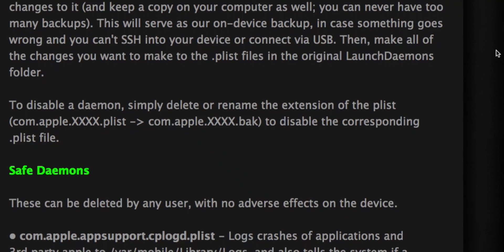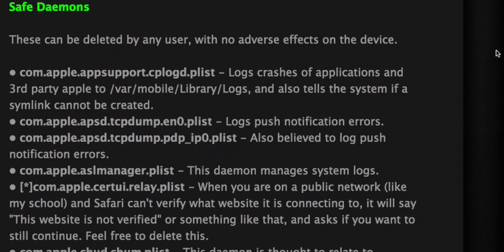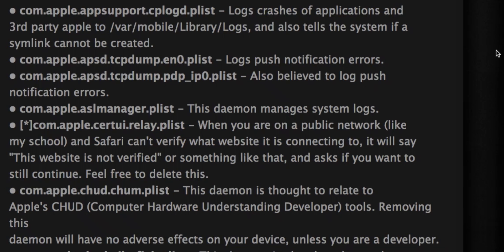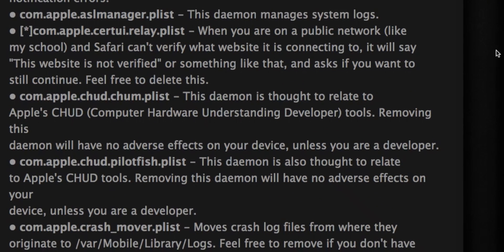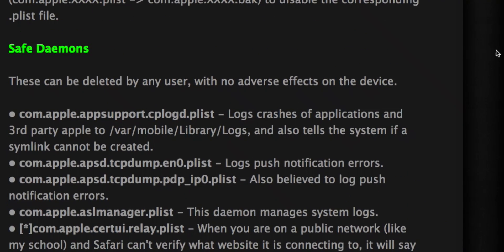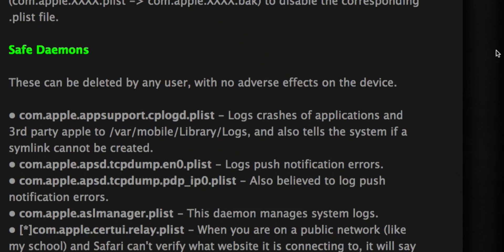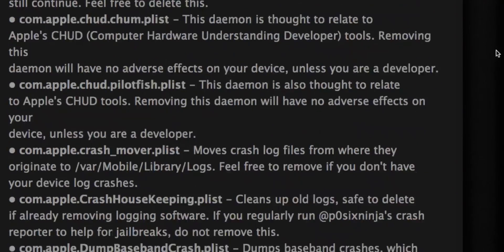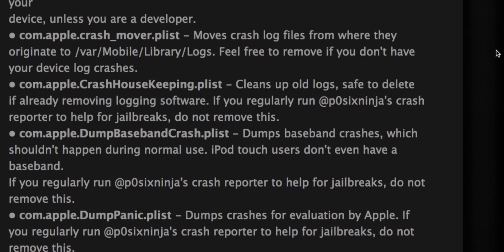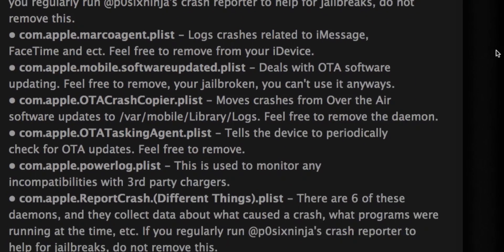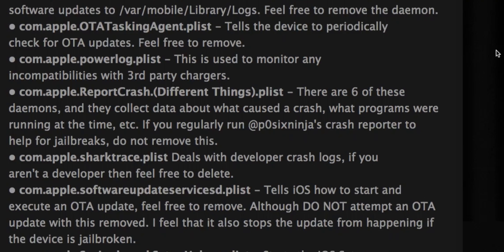Here are the safe ones you can delete and I'll delete some of them on my device in a few seconds. As you can see, it tells you exactly what the launch daemon does. And if you don't need that, you just delete it. The safe daemons, most of them you don't need, so you just delete all these and it's pretty awesome.